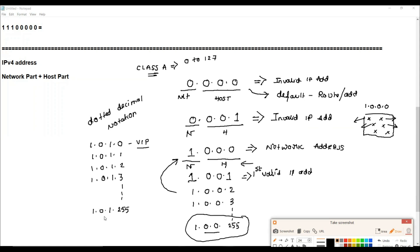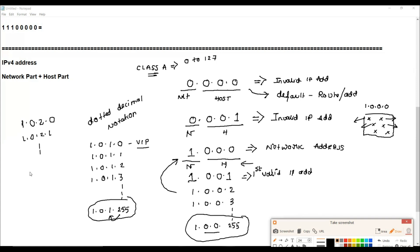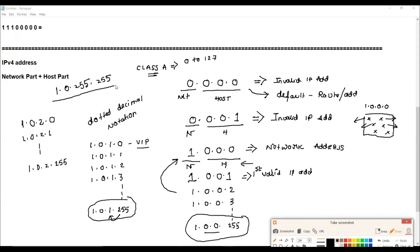We continue the same pattern: when the last octet is exhausted, we increment the preceding octet. So we get 1.0.2.0, then 1.0.2.1 through 1.0.2.255, then 1.0.3.x, and so on. Eventually we reach 1.0.255.255, which is still a valid IP address.